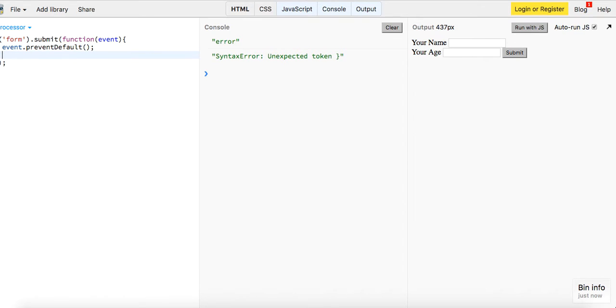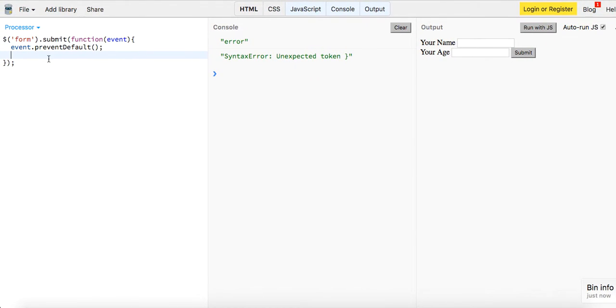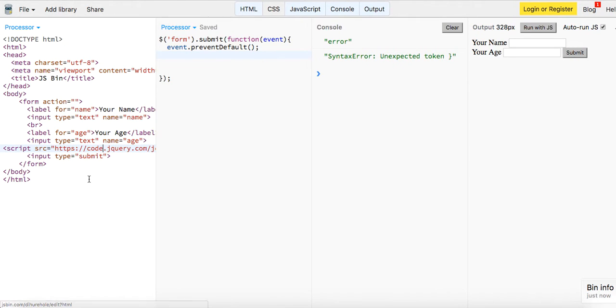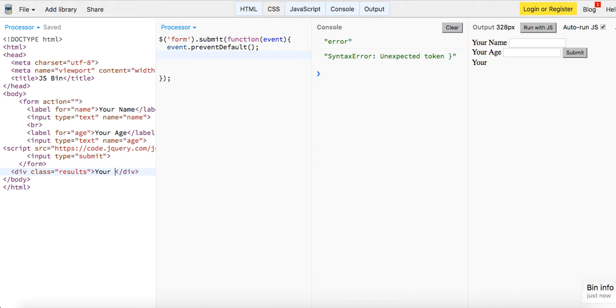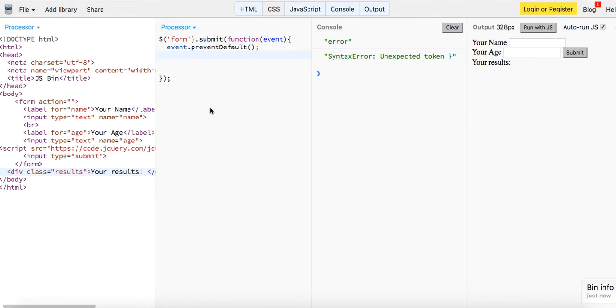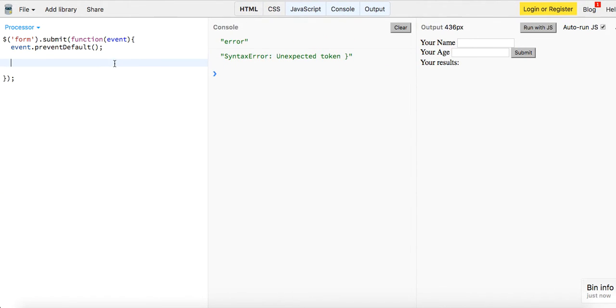And then what we want to do, let's come back into our HTML and let's create a div called results which will just store our results. And then we'll just say your results and then from there let's close that back out.